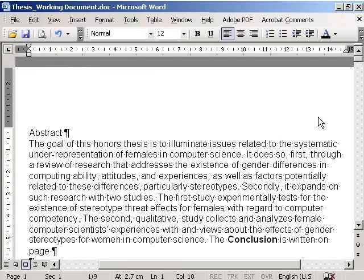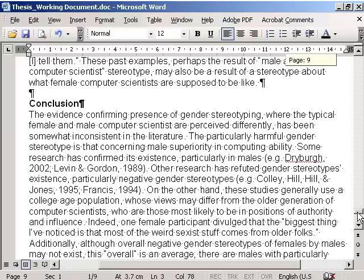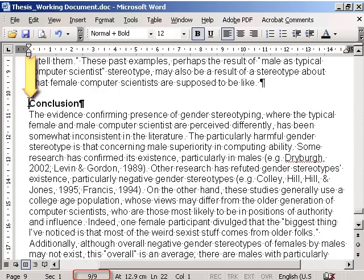Let's start with a nine-page document. On page one, we want to make a cross-reference to the page containing the chapter Conclusion. We start by creating a bookmark at the reference point — in our case the beginning of the chapter Conclusion on page nine.